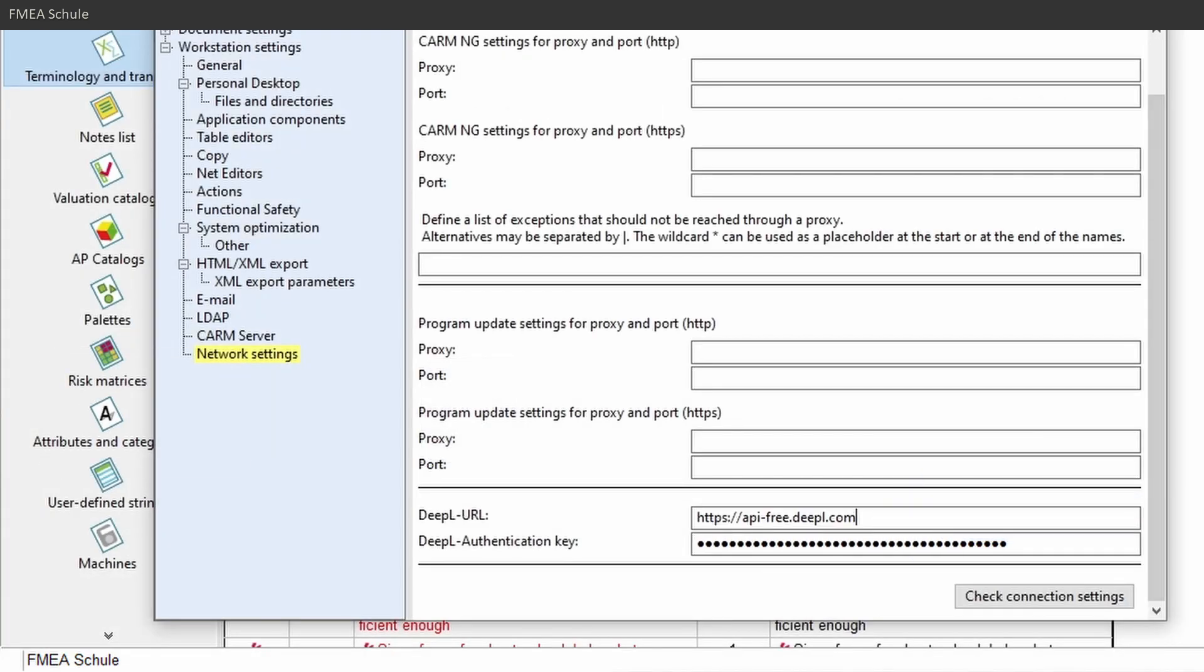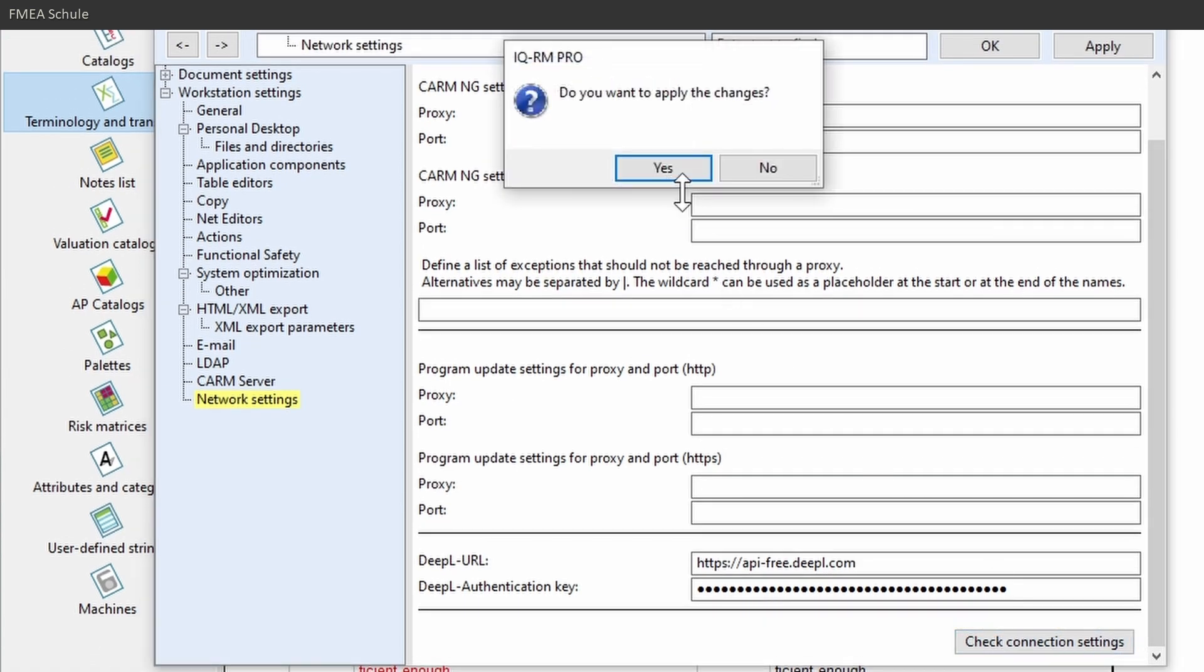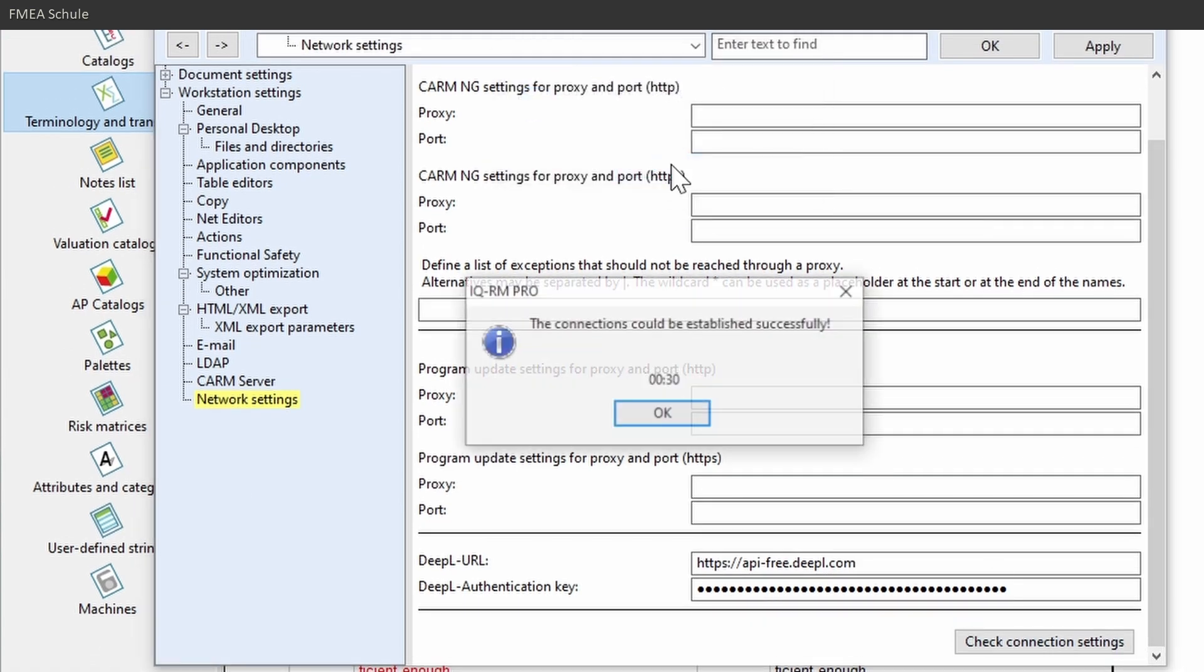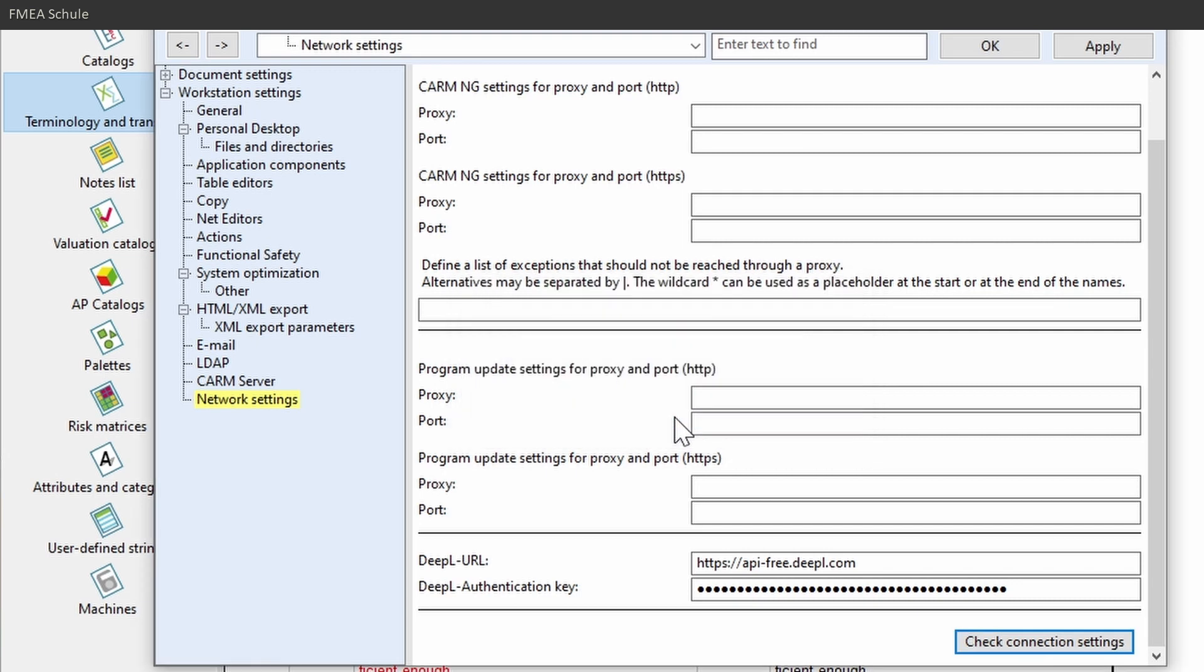Then you can check your connection settings. If it was successful, you will see it on the message. If you are using a firewall, then it could be that the firewall is blocking this. Then you can confirm the settings with OK.